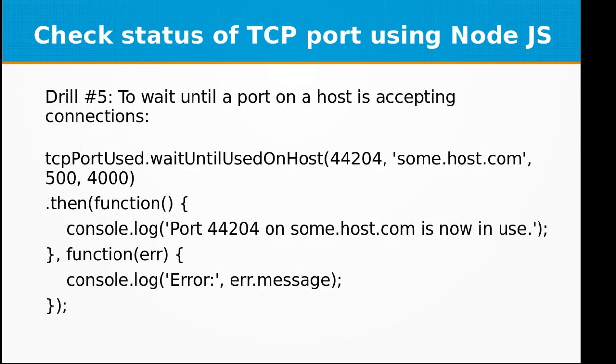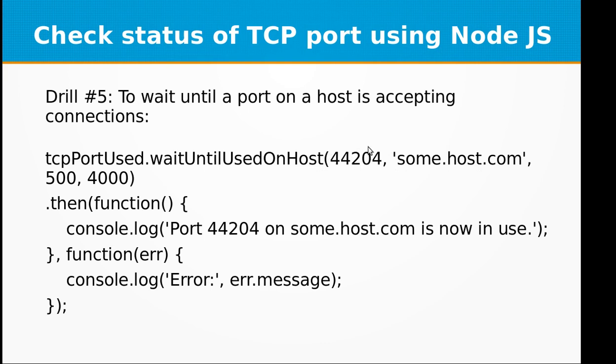Now let's move on to drill five. Again, this function waitUntilUsedOnHost works only on remote host and it depends on the settings of the remote host or configuration that either it's accepting incoming connections on that port or not.